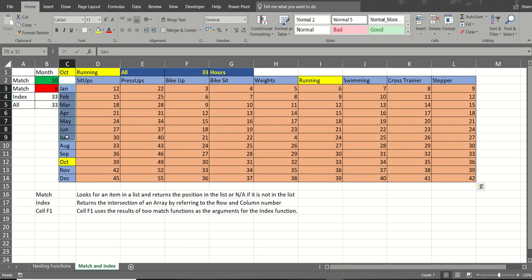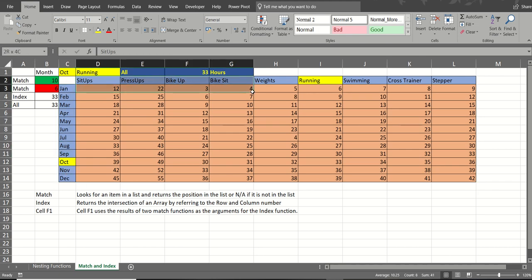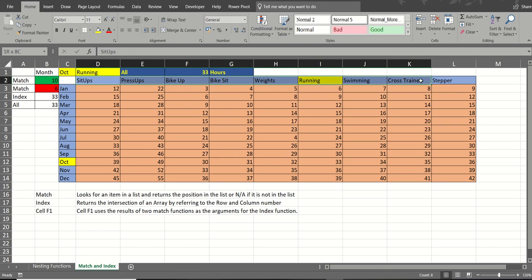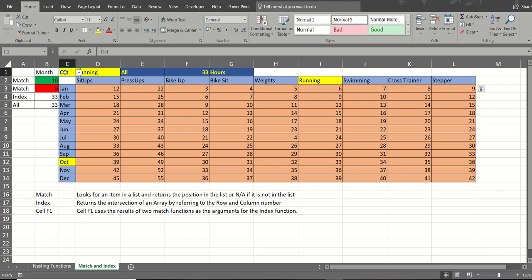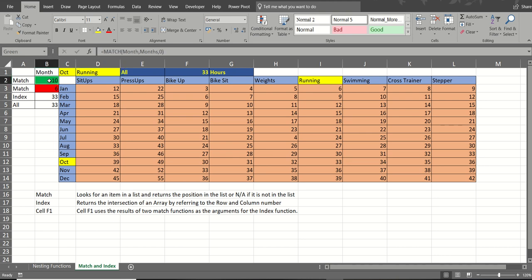This area of months I've called months. This area of activities I've called exercise. I've also called this single cell month and this single cell activity. I've also called this green cell green and this red cell red.